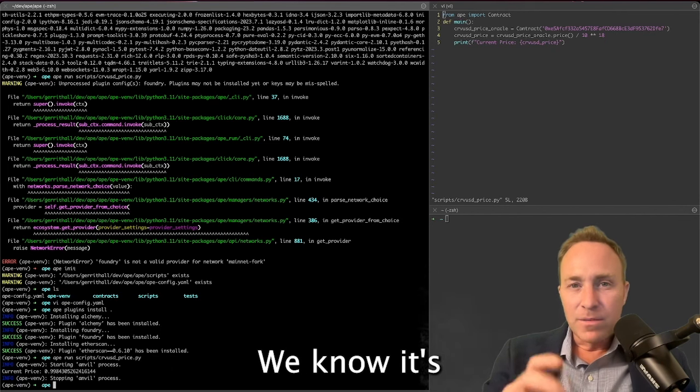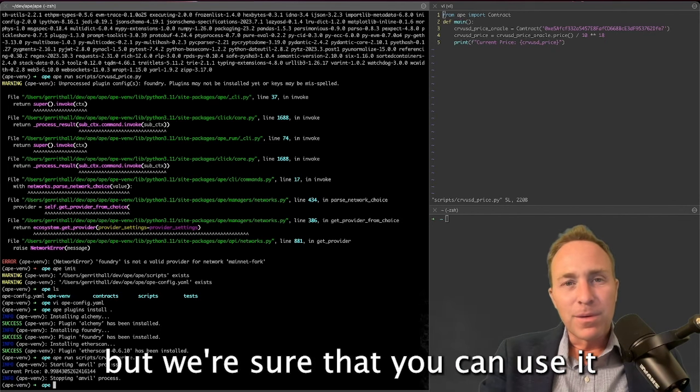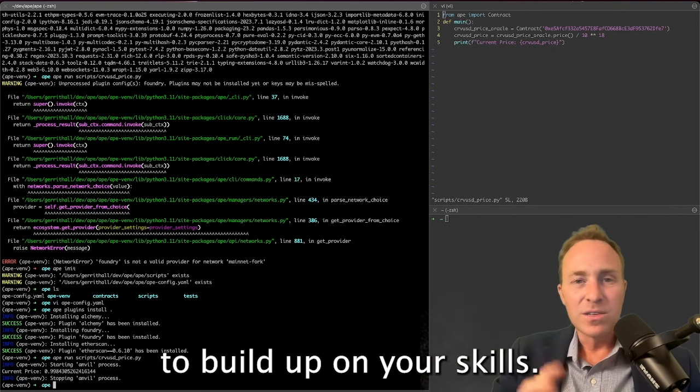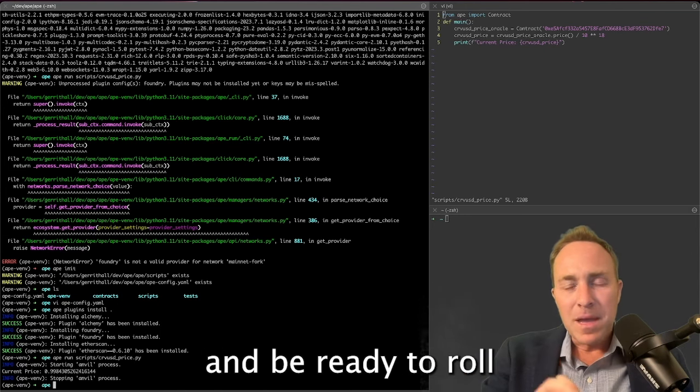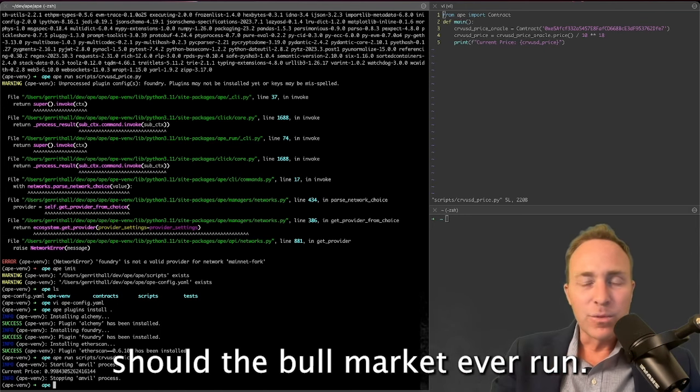Stay safe, friends. We know it's been a protracted bear market, but we're sure that you can use it to bone up on your skills, get well-versed in Ape, and be ready to roll should the bull market ever run.